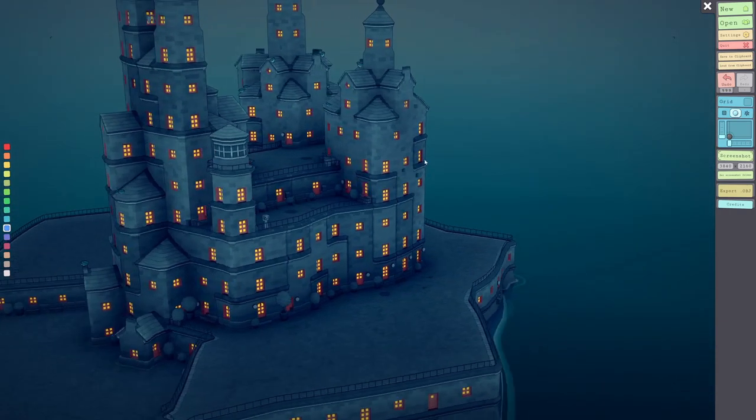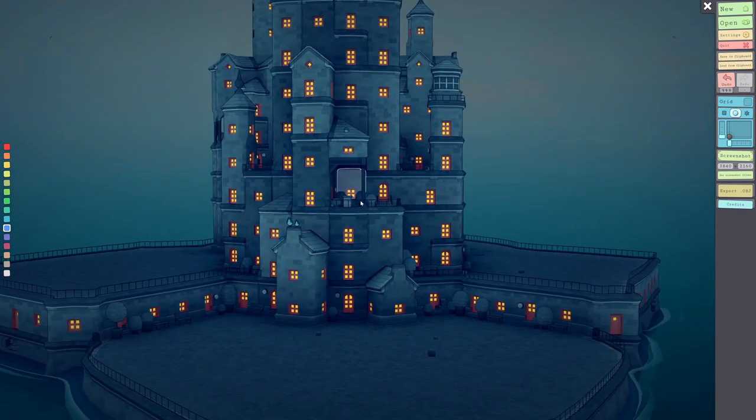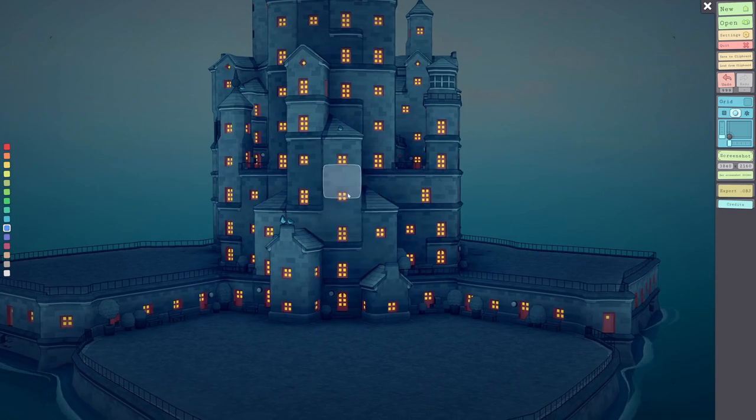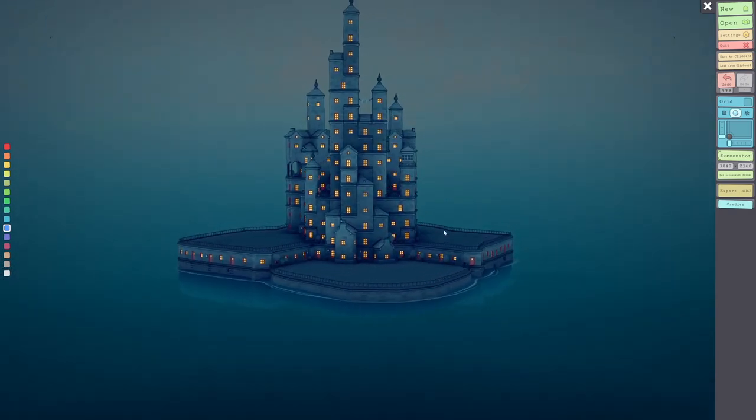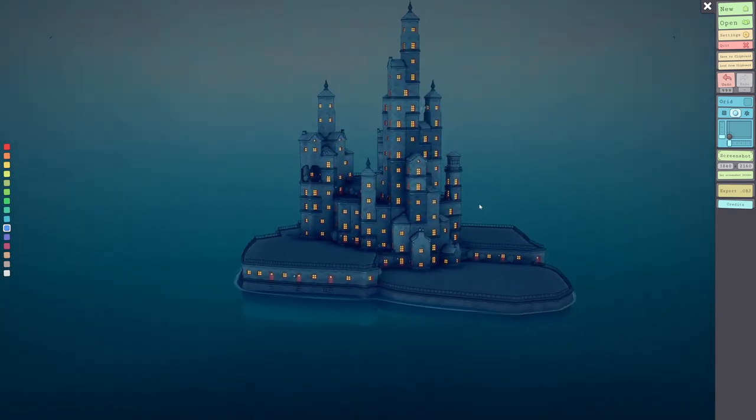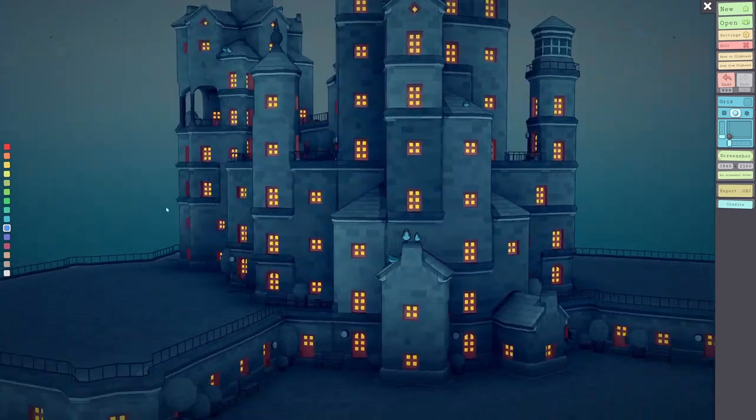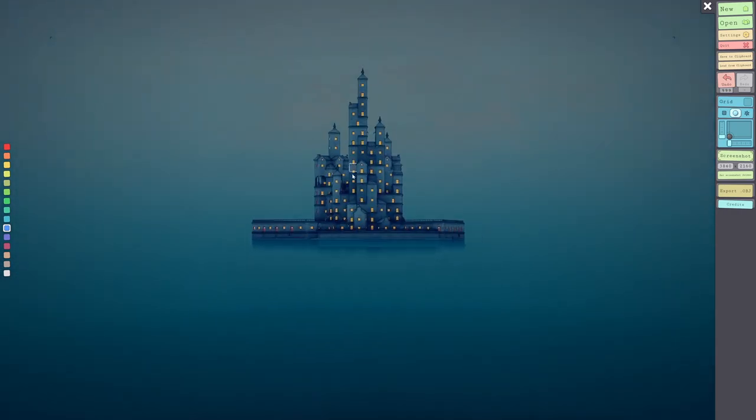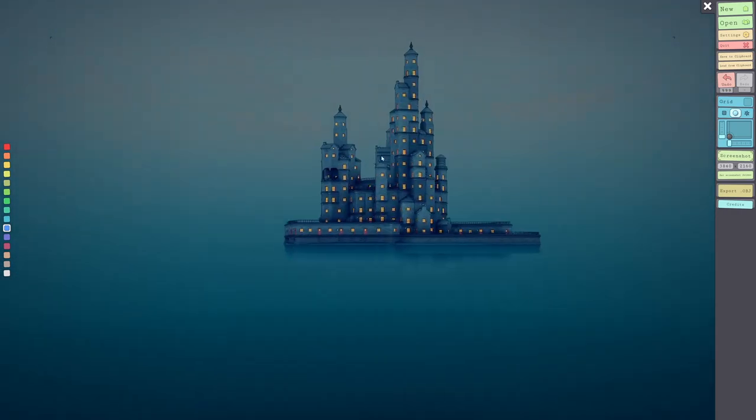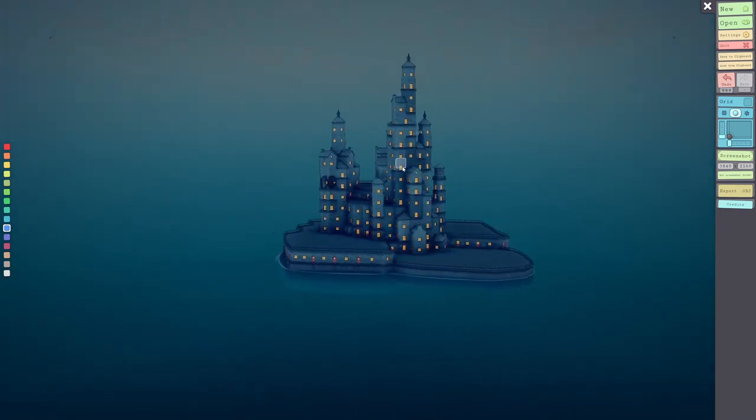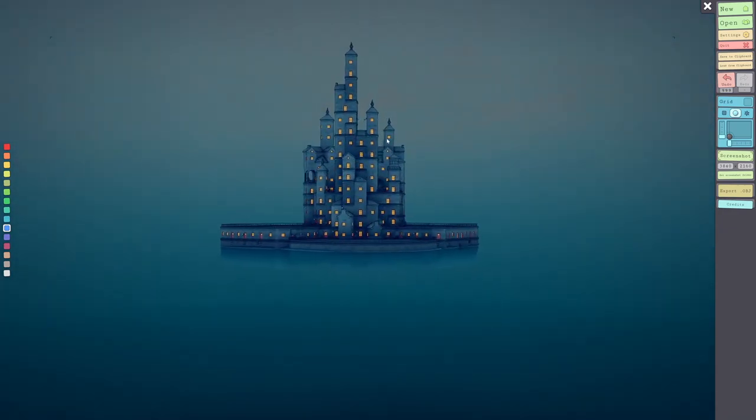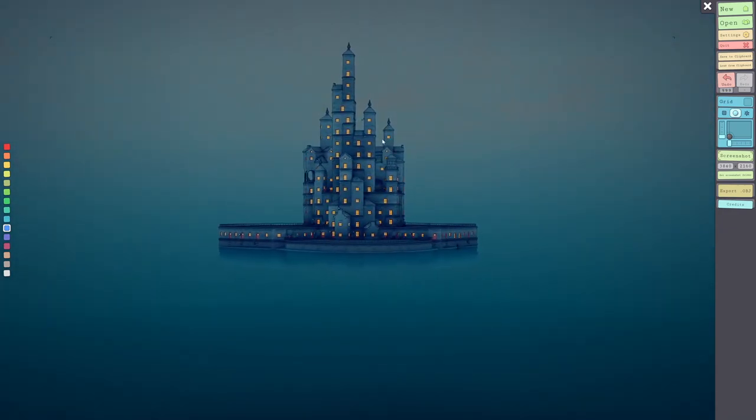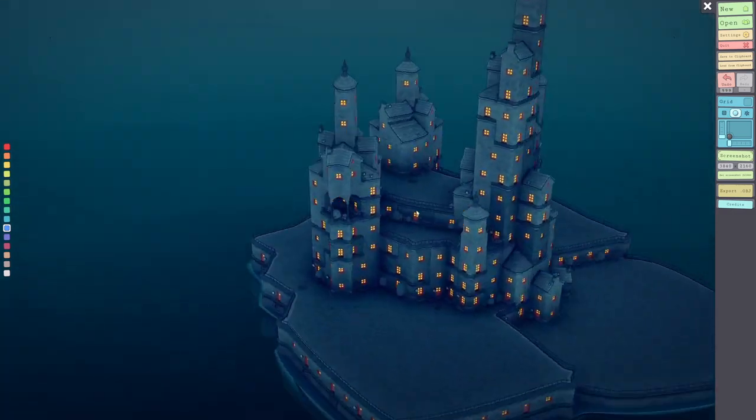Just detailing the towers here, adding some arches, trying to add some more depth to the build. But it's pretty much done with the castle part of it. I'm looking around to see if there's anything I want to change but I'm pretty happy with it. I think it looks pretty good.